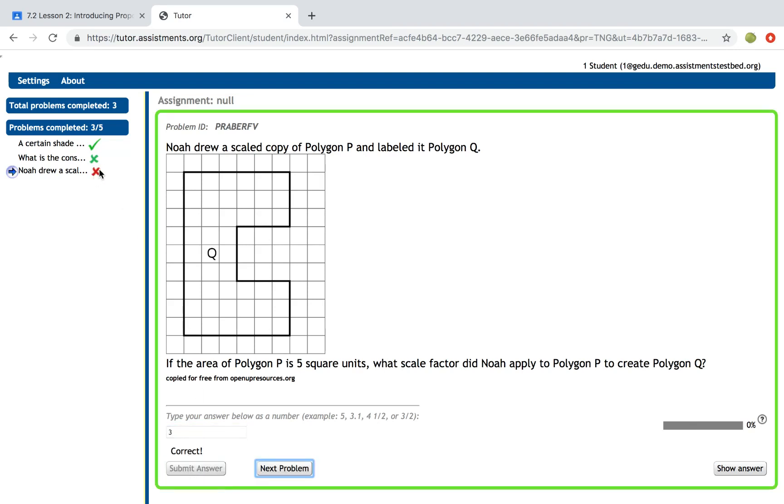They actually get a red X over here. This red X means that they lost all of their credit but they were still able to figure it out on their own without having to hit the show answer button.